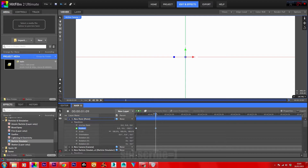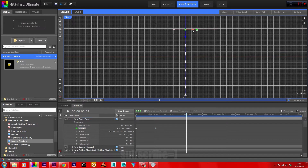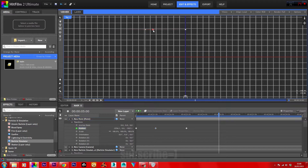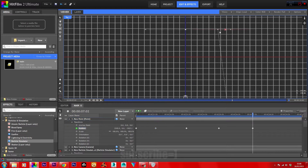Move forward about two seconds, go into your viewer top view, and move the point to the left-hand side. Come forward another two seconds and bring the point to the right. Then another two seconds and bring the point to the left-hand side again, and then back to the middle.